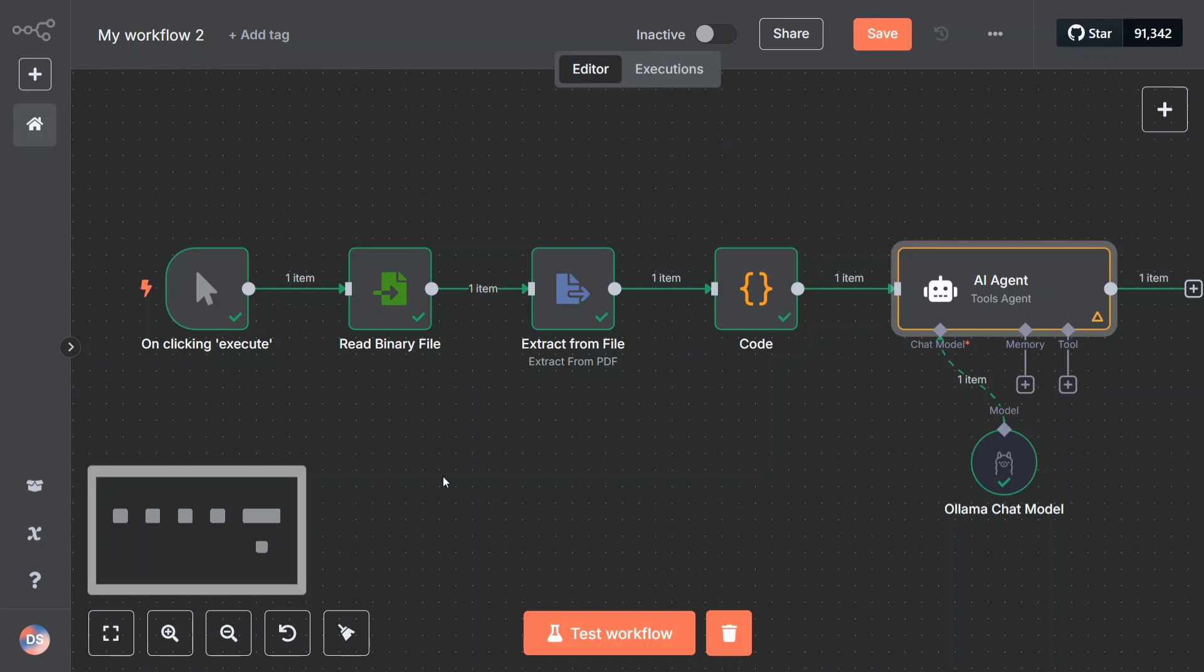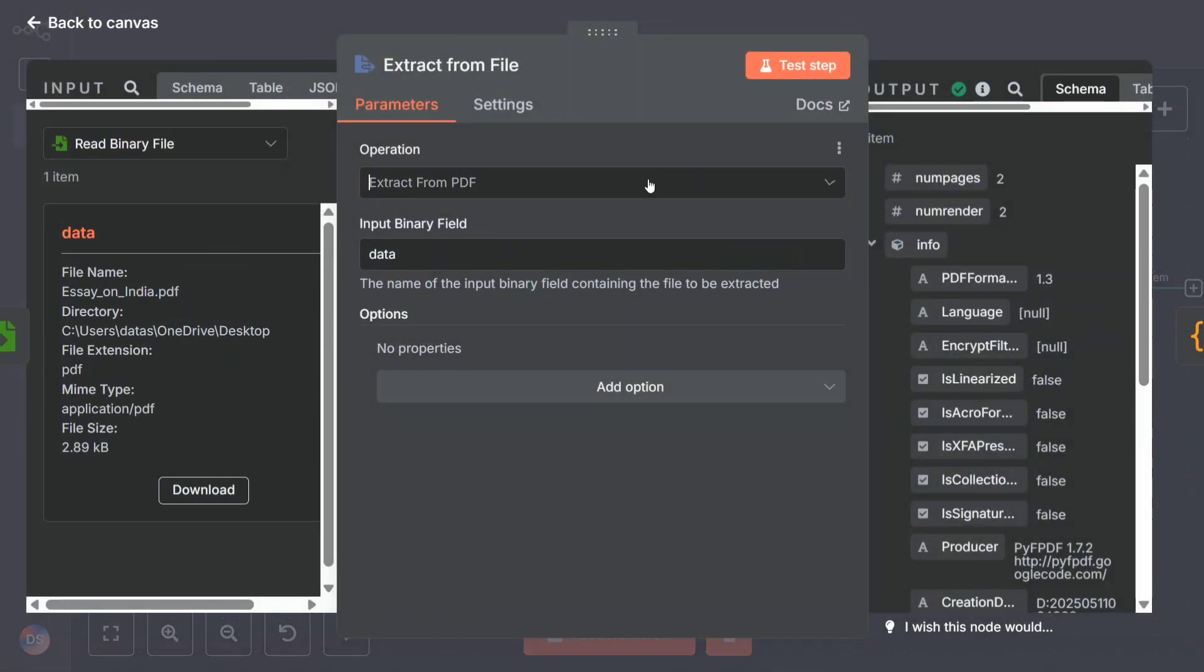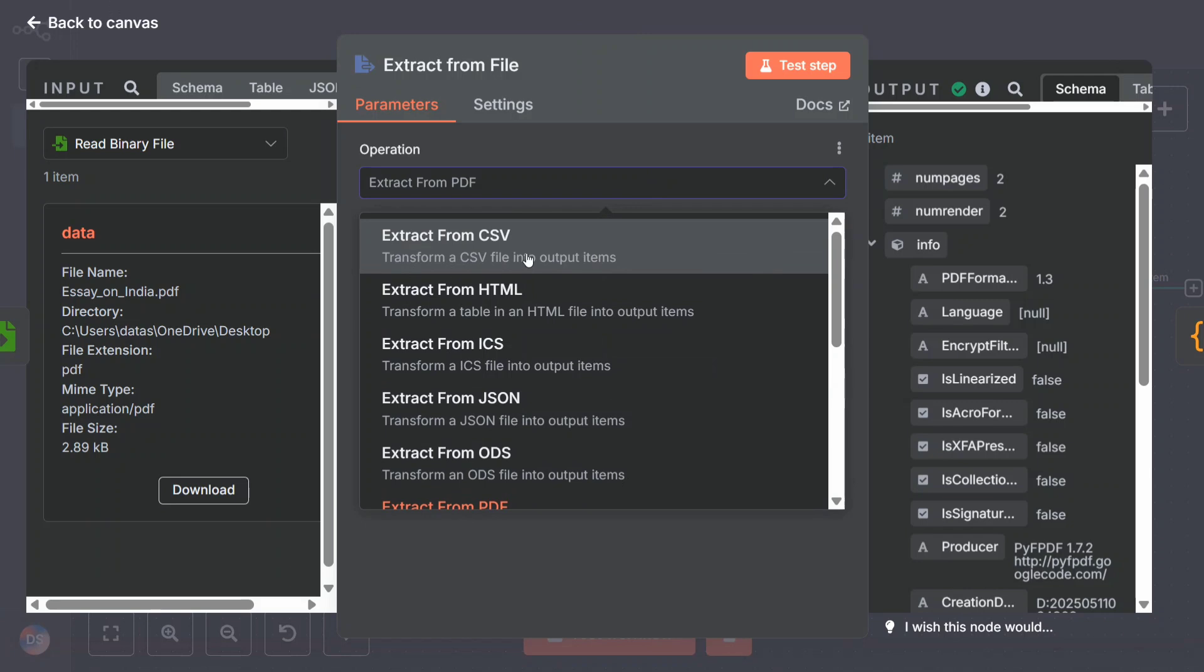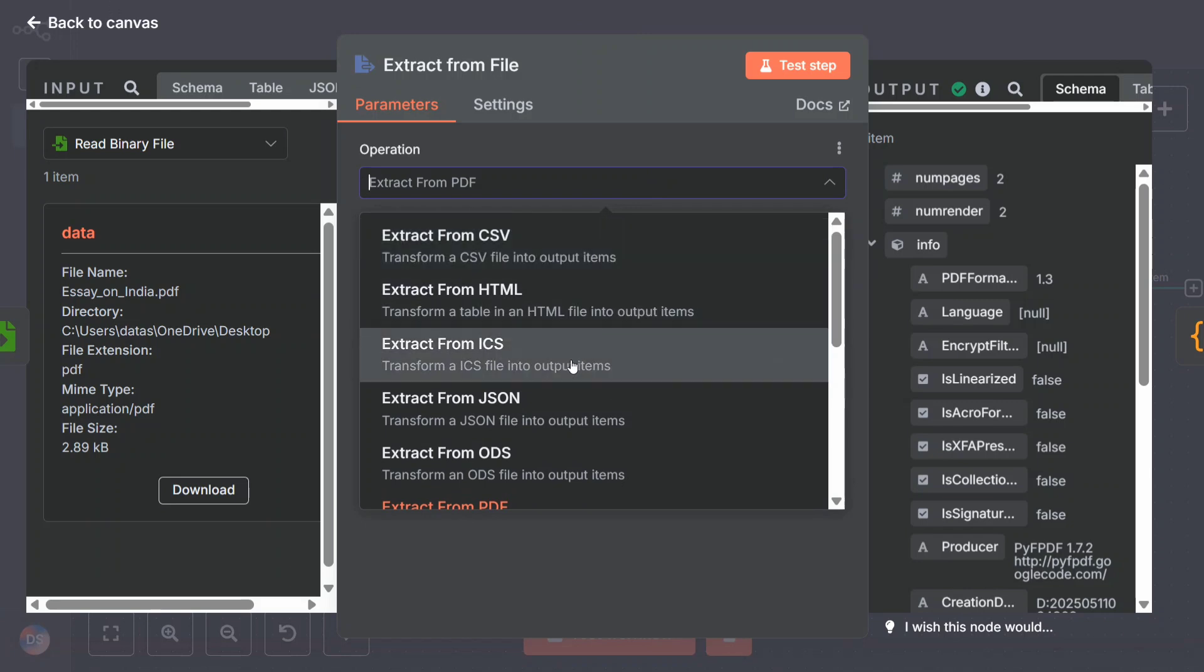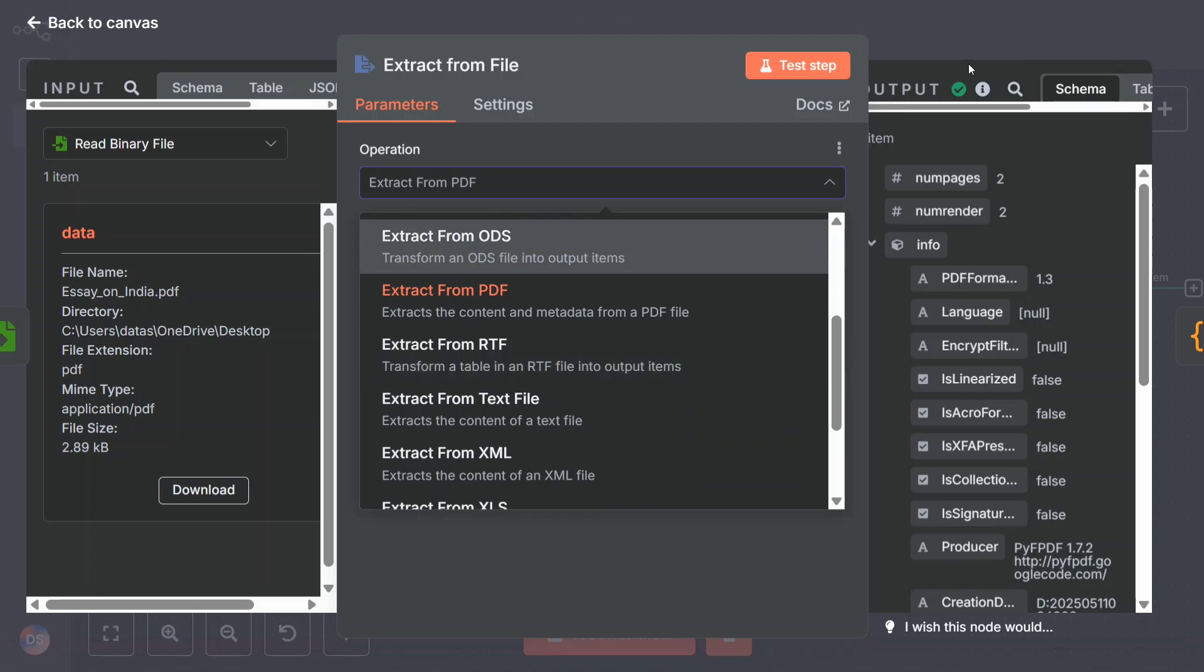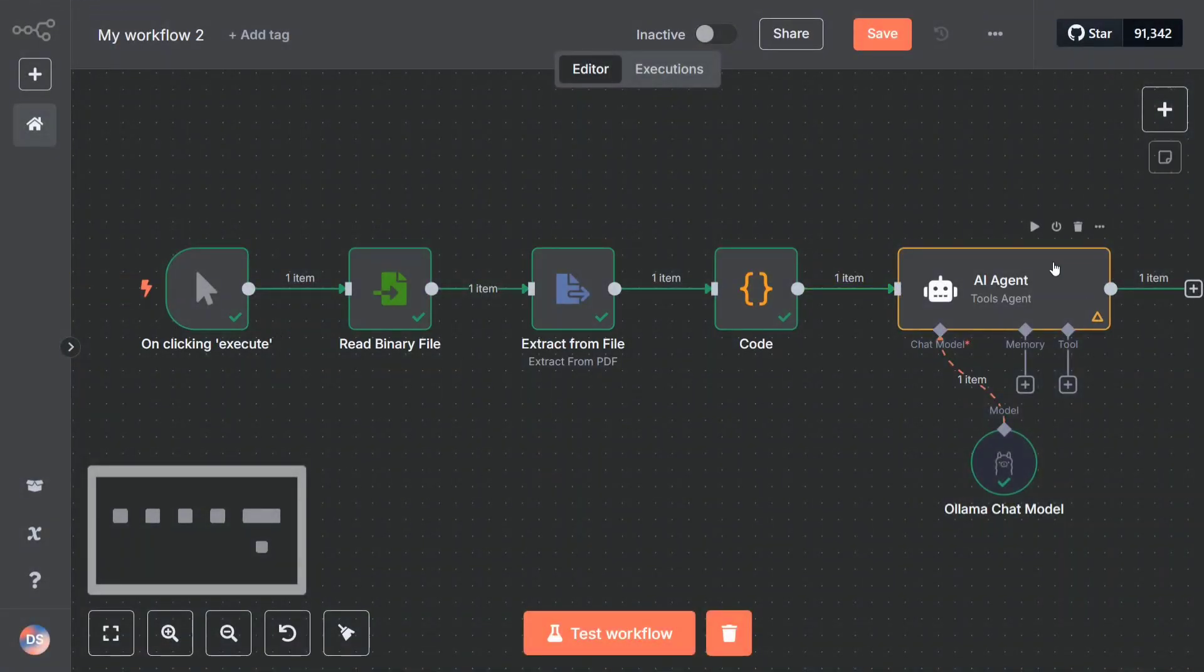This particular workflow is very useful and can be helpful for summarizing any PDF file - or not just PDF, you can even change the version of the file. This particular part has to be changed: extract from file. Once you click here, you have other options also - extract from CSV, HTML, ICS, JSON, ODS, PDF, RTF, text file, etc.